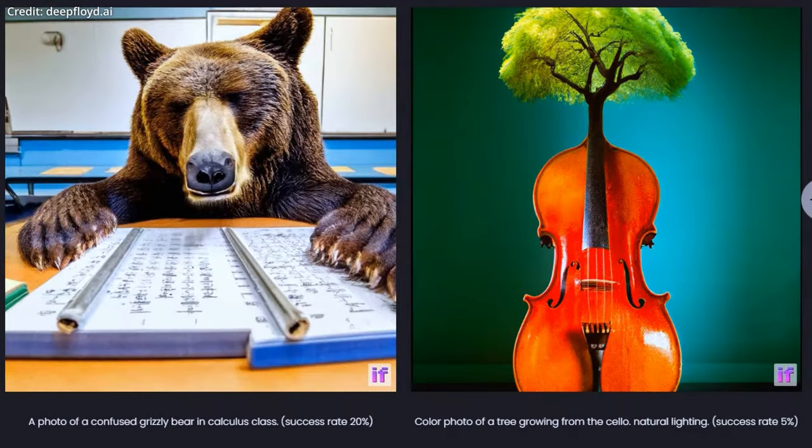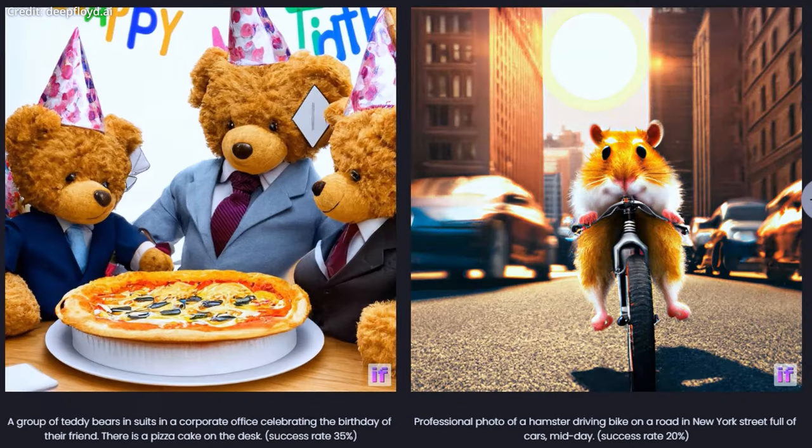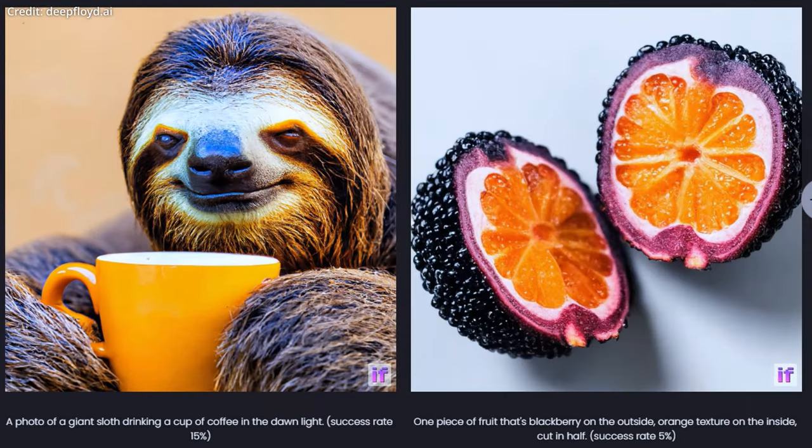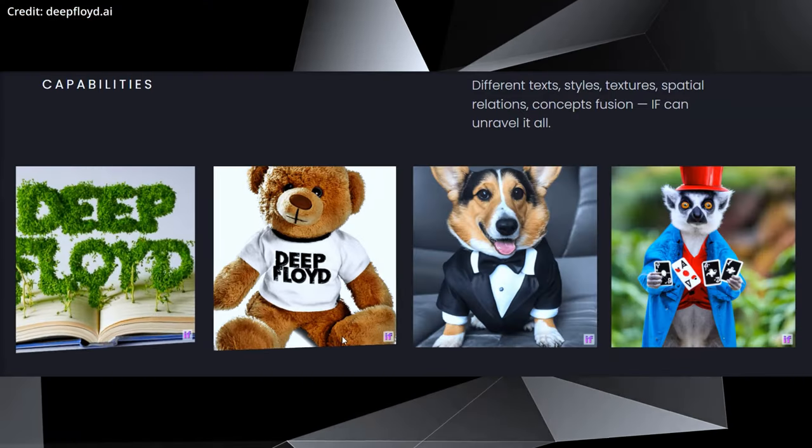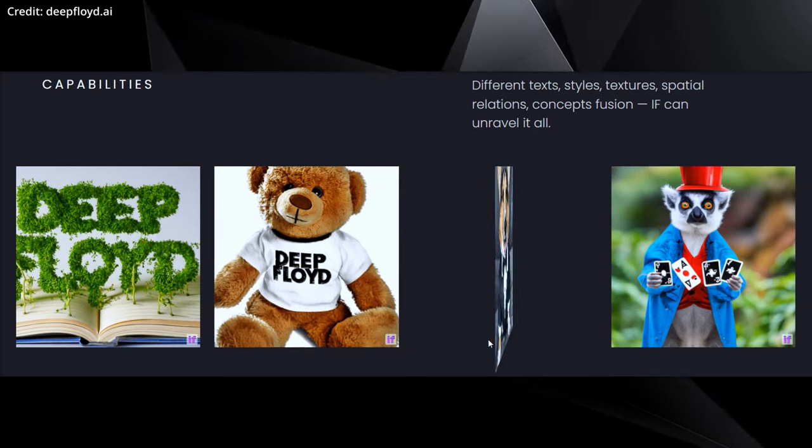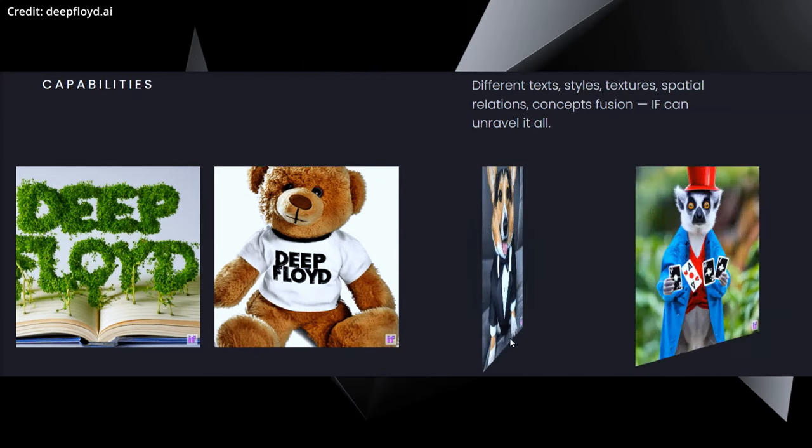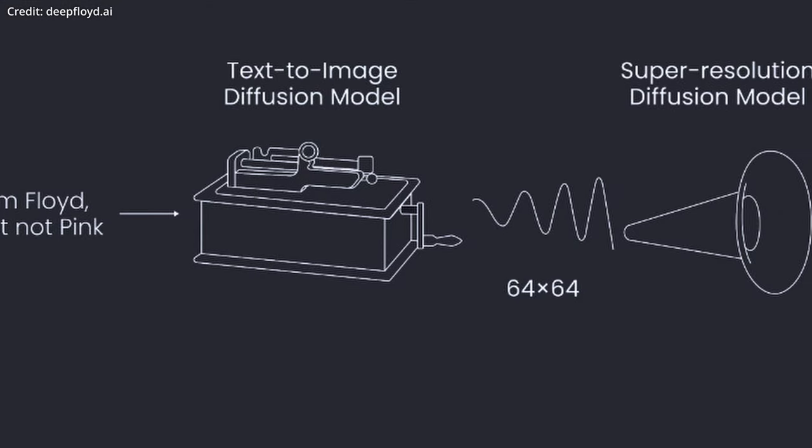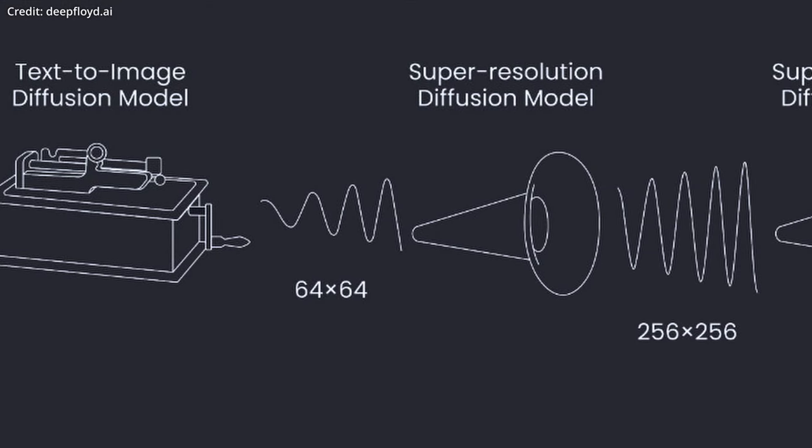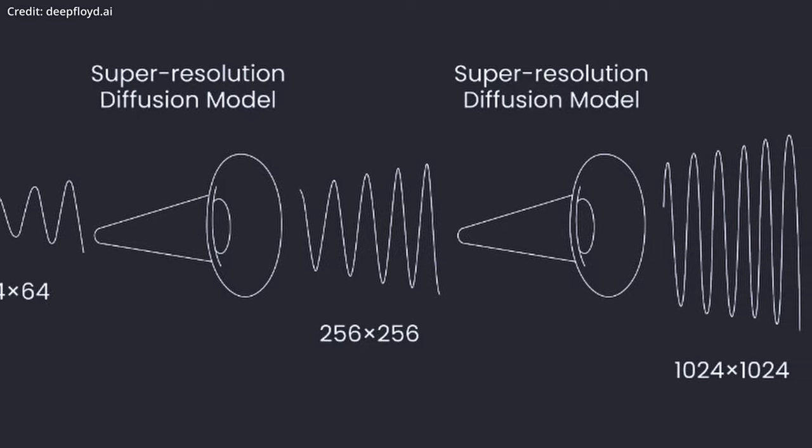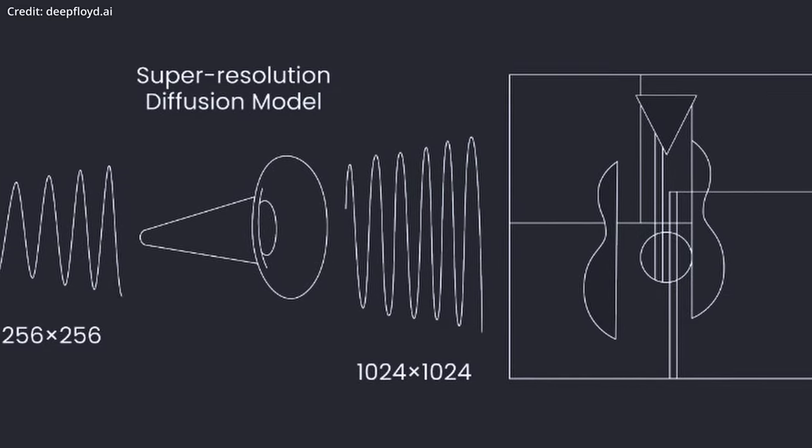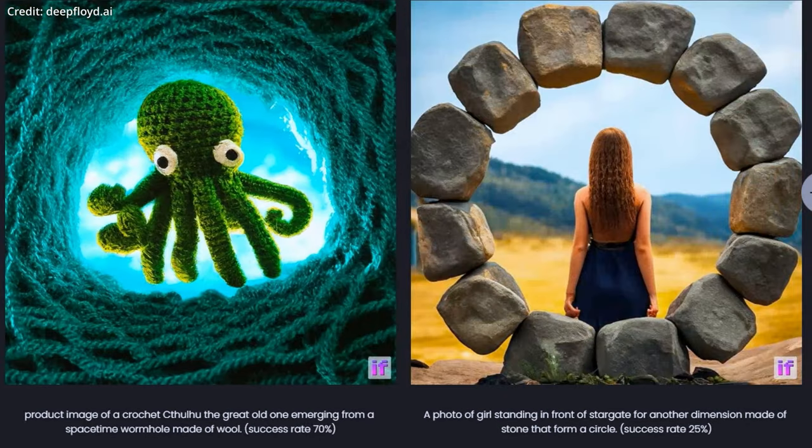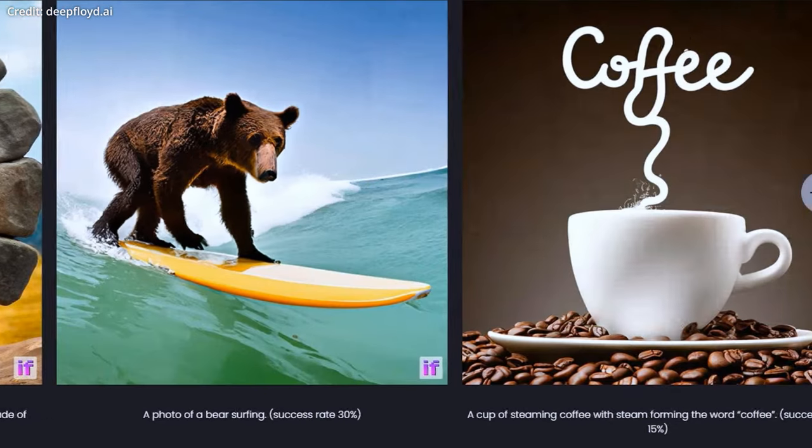DeepFloyd IF, created by the DeepFloyd team in collaboration with Stability AI, replicates Imagen's architecture and delivers an open-source alternative with impressive image quality and language understanding capabilities. The model was trained on around 1.2 billion images and supports image-to-image translation and inpainting. It also relies on two super-resolution models, enabling images to reach a resolution of 1024 by 1024 pixels and offers various model sizes with up to 4.3 billion parameters.